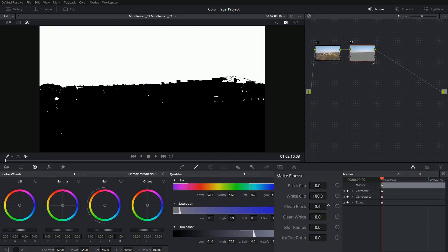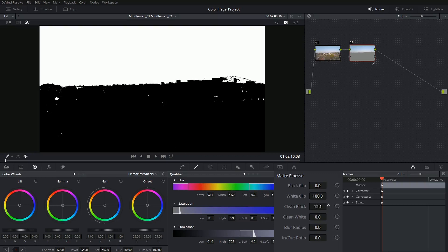The clean black allows you to fill in small gaps so in this case I'm able to remove some of the dots I have on the buildings, and the clean white does the opposite.